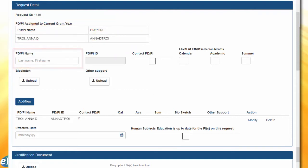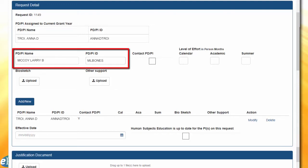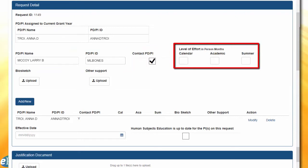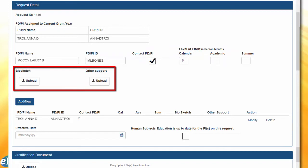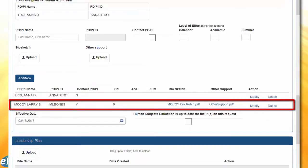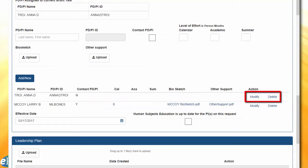A section to enter a new PDPI name is provided as a type-ahead field. Based on the name entered, the system will calculate the PI ID. The SO will also have to enter whether the newly added PDPI will be a contact PI or not, and also provide the level of effort in person months for either calendar, academic, or summer. The biosketch and other support documents for the newly added PDPI are all required when submitting the request, though they are not required for an existing PI unless there is a change in those documents or level of effort. Once all information is provided, the SO will select the Add New button to add the PI to the application or to replace the existing single PI.